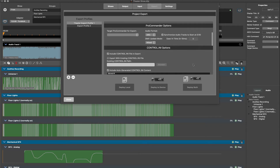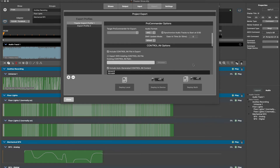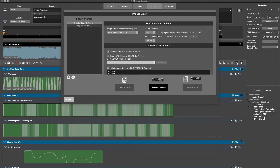The ProCommander options section of the project export window provides options for the target ProCommander. You must be sure to select the appropriate ProCommander from those contained within the project. In this case, we only have one ProCommander and therefore we'll choose it.